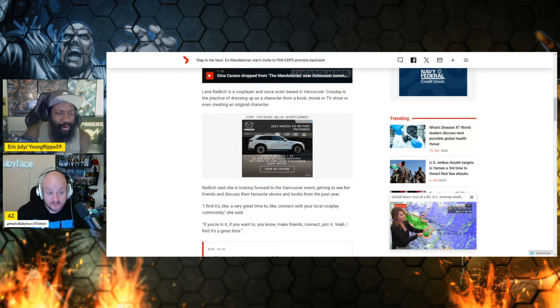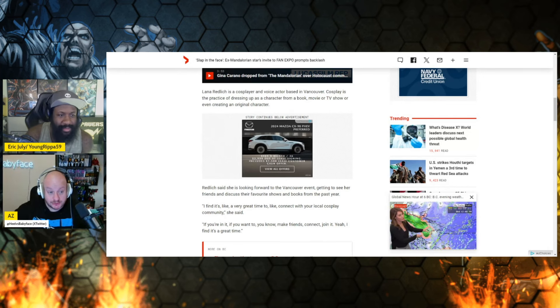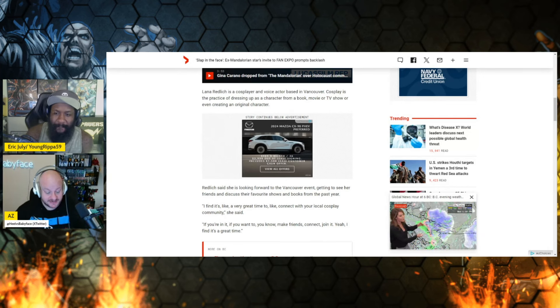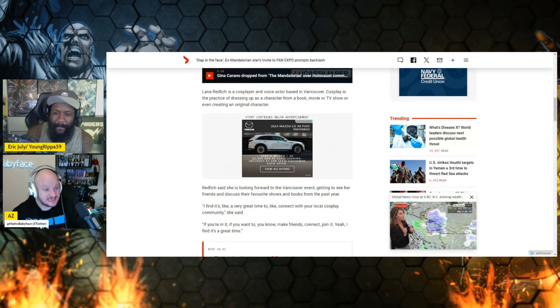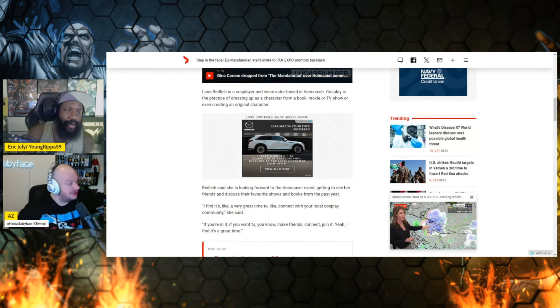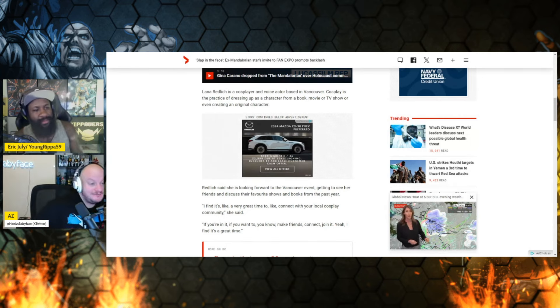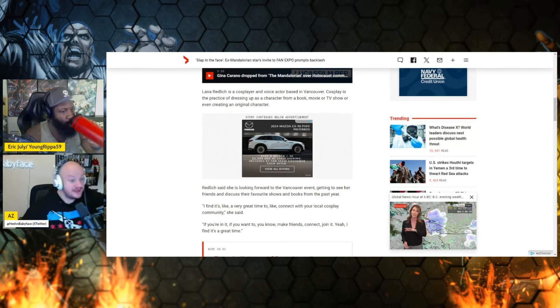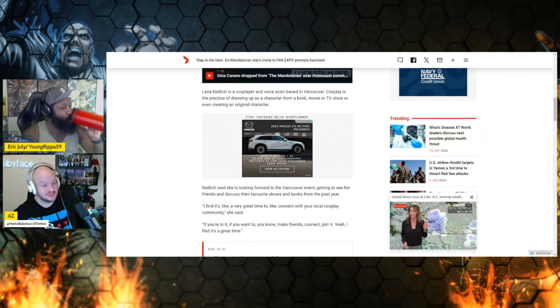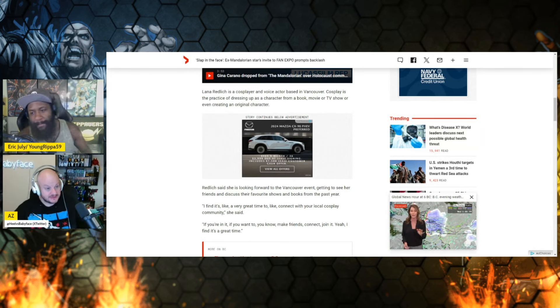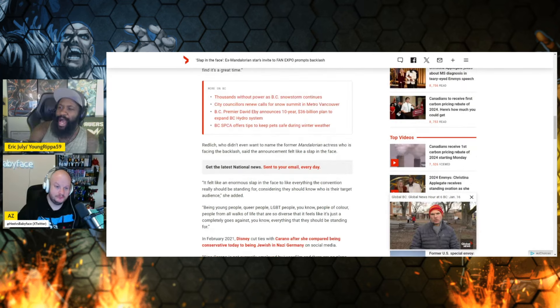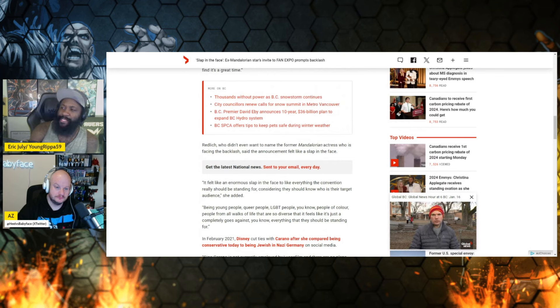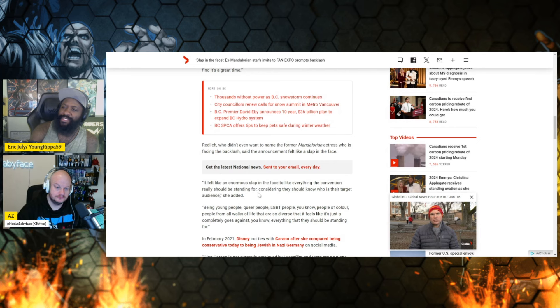What have we seen in pop culture, Eric? We've seen exactly the same thing. Disney, DC, Marvel, all of our entertainment companies, what have they done? They've turned the customers on each other. That's what they've done. It felt like an enormous slap in the face to everything the convention really should be standing for, considering they should know who is their target audience.